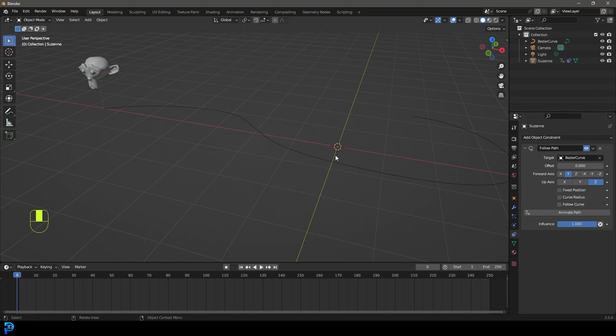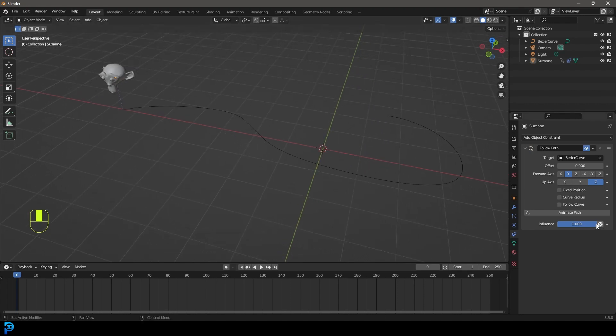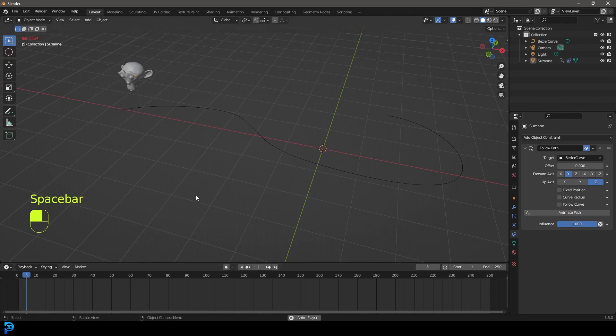And now if you come here to animate path and you click on that, you can now come to frame one or whatever, hit the space bar, and it's going to follow along.